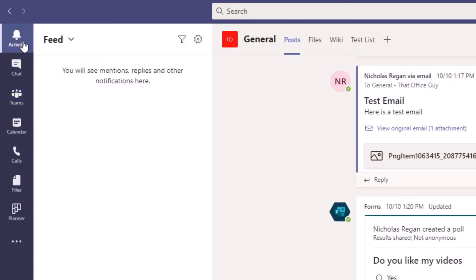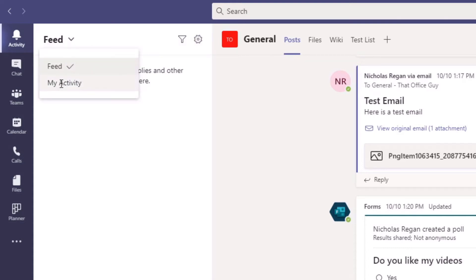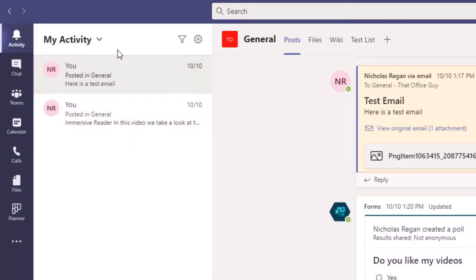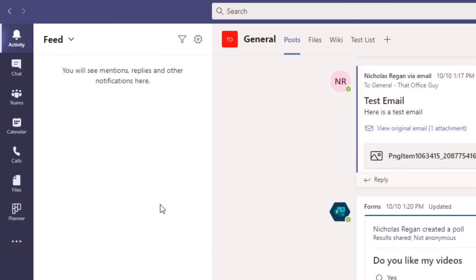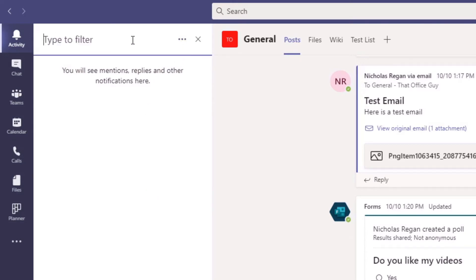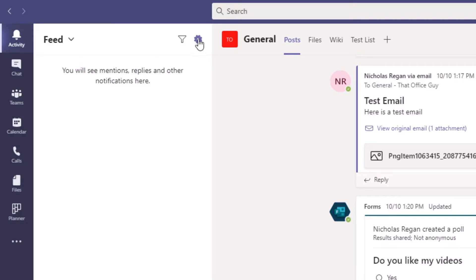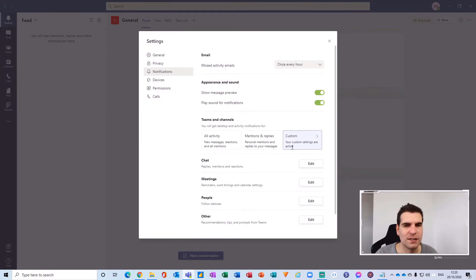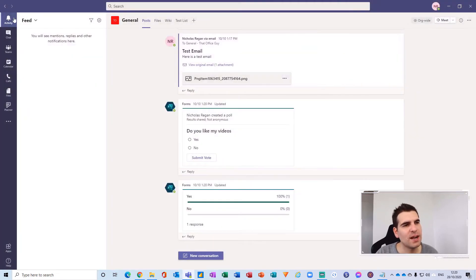If we go over to the activity section, you'll find that this secondary menu has changed. We have a feed option, a filter option, and a little gear for settings. There's a little arrow here — we can click this to look at my activity, which shows all the activity you have personally been creating versus the feed of all channels and things such as mentions and replies. You can filter by text or by people, and the settings option takes you directly into the Microsoft Teams application settings.